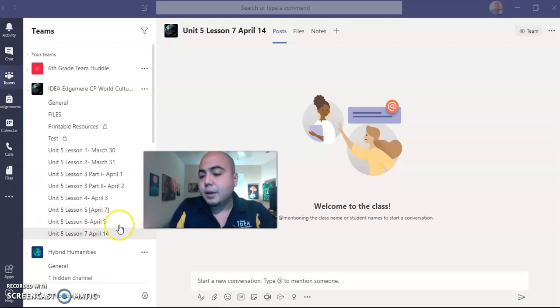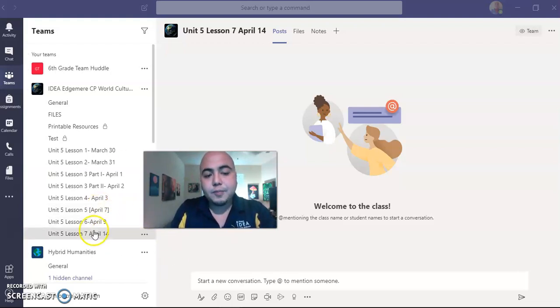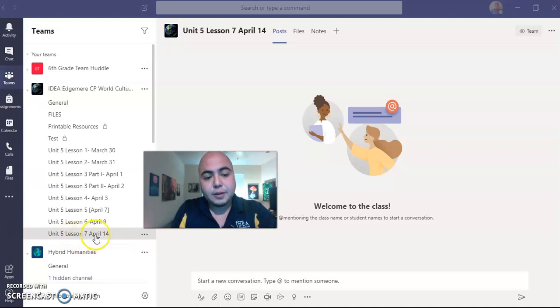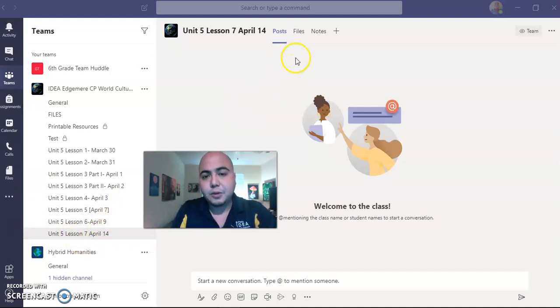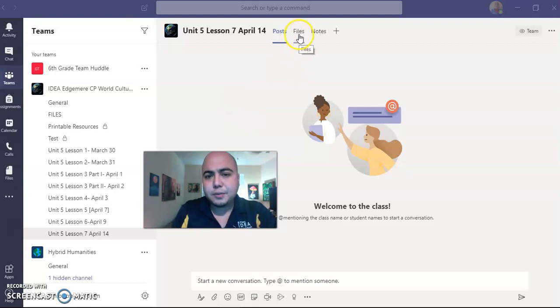If you're starting to do it tomorrow, the channel will be right here — Unit 5 Lesson 7, April 14, the date that the lesson is due. And once you're in this channel, you go to Files.